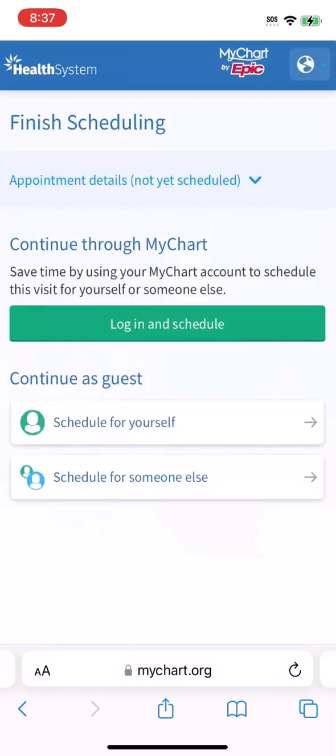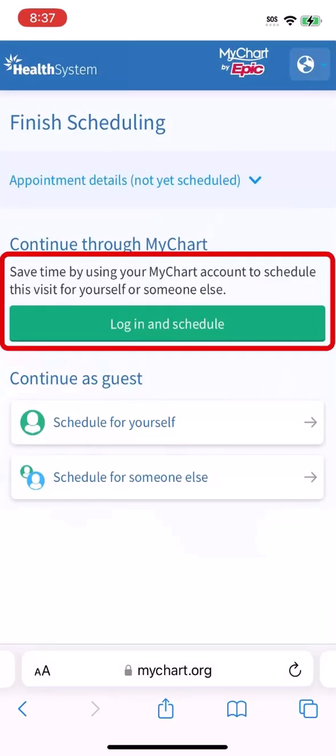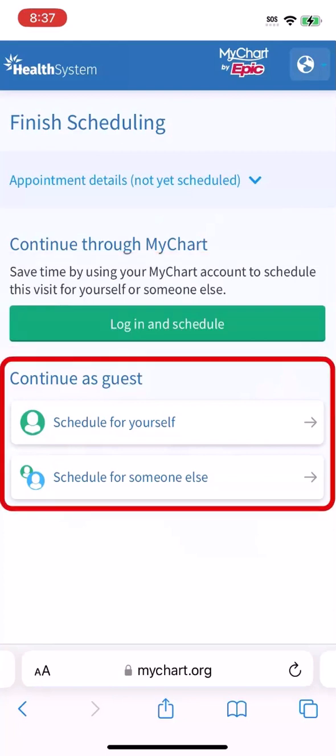You're ready to schedule. You have the option of logging in to schedule for yourself or someone else if you have an account, or scheduling for yourself or someone else without an account.